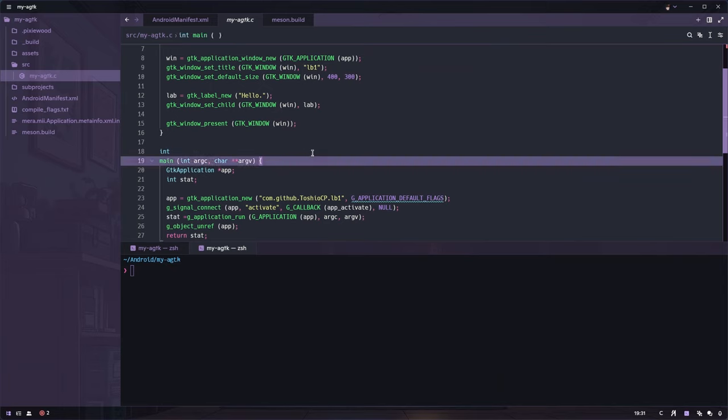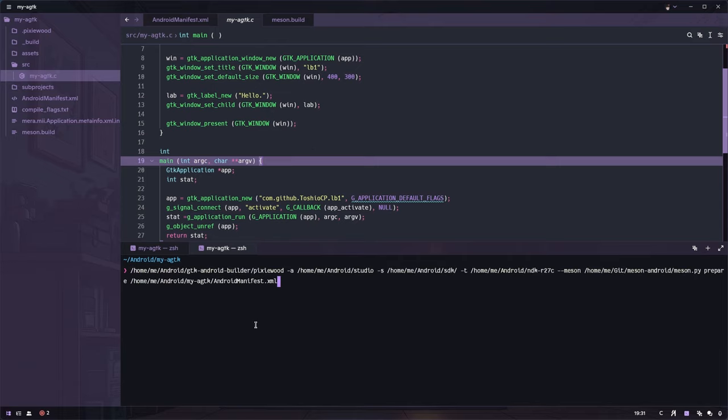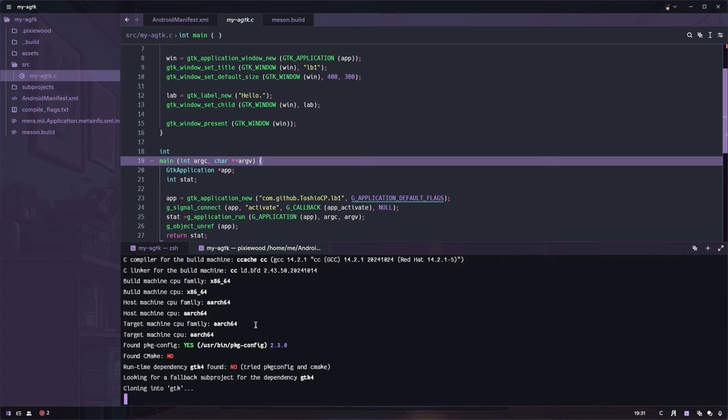Originally, my plan was to show you exactly how all this works. From writing an app and a build file, till compiling and installing it on Android. But unfortunately, didn't make it.